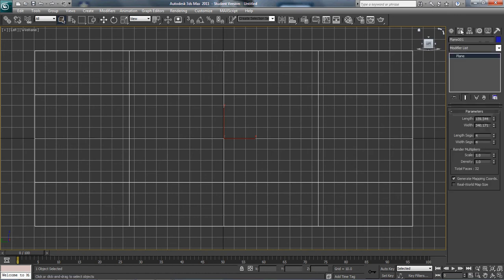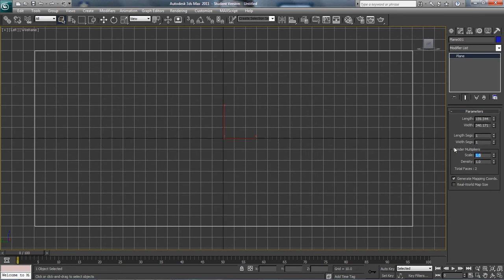So I'm going to go to modify, length segments 1, width segments 1. So now it's 1x1.